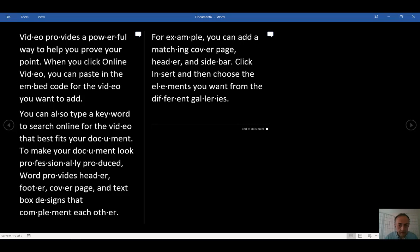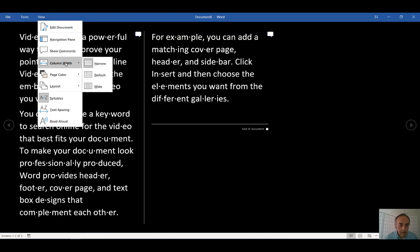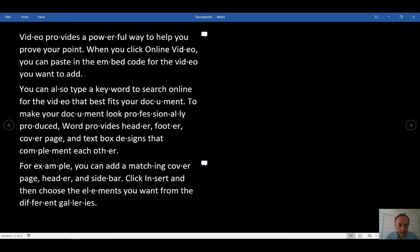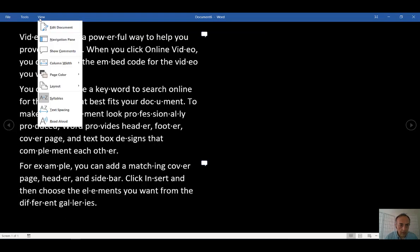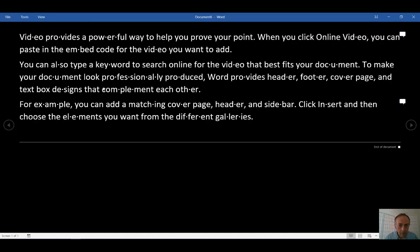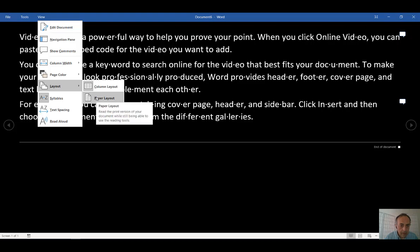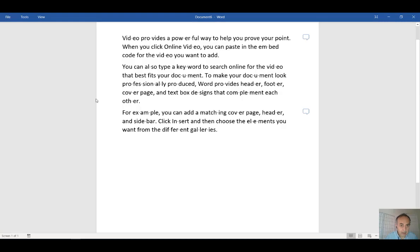And you can arrange column width. Default is one column, and then you can have it wide all across your monitor. I will go back. And you can go back to paper layout.